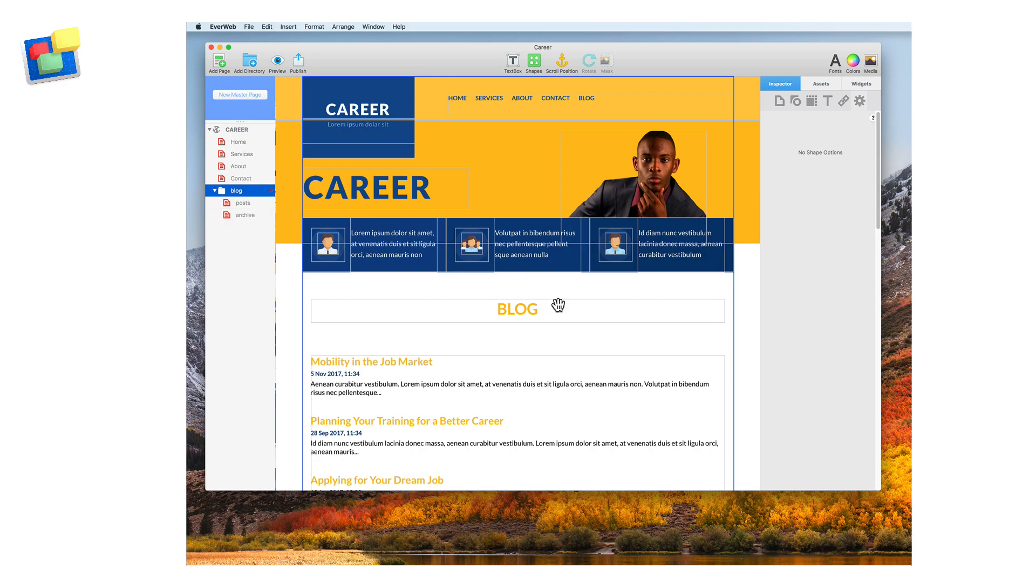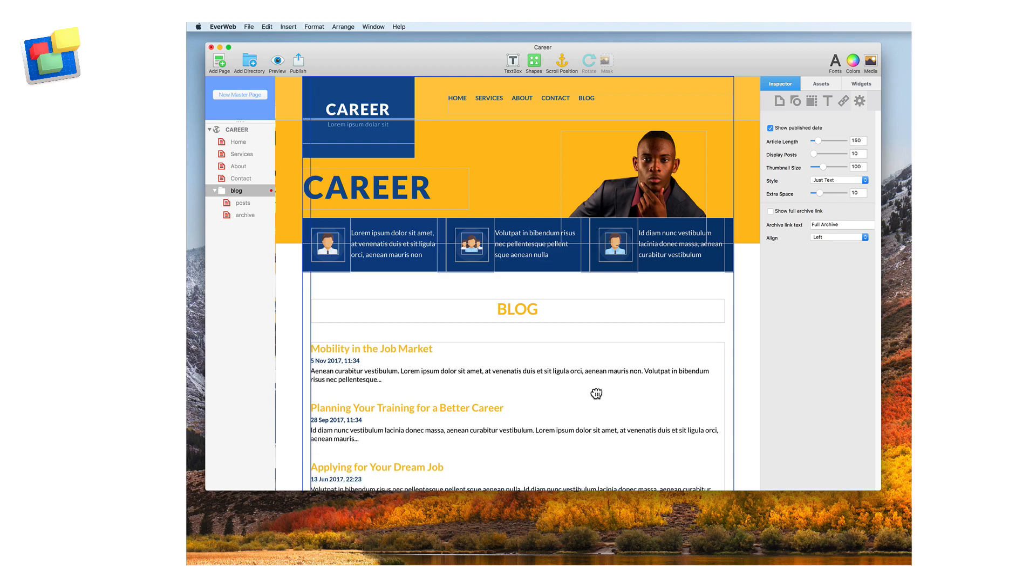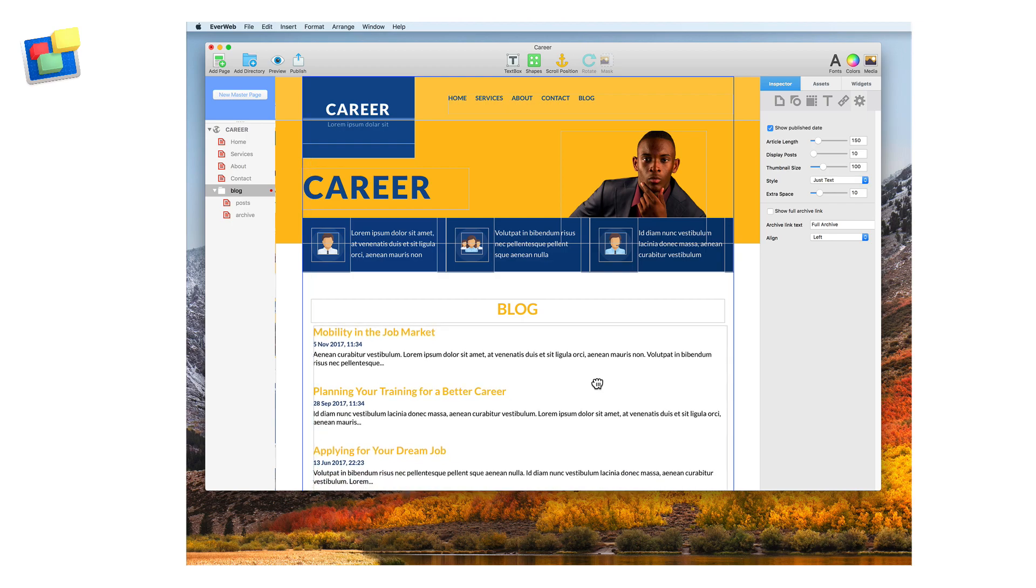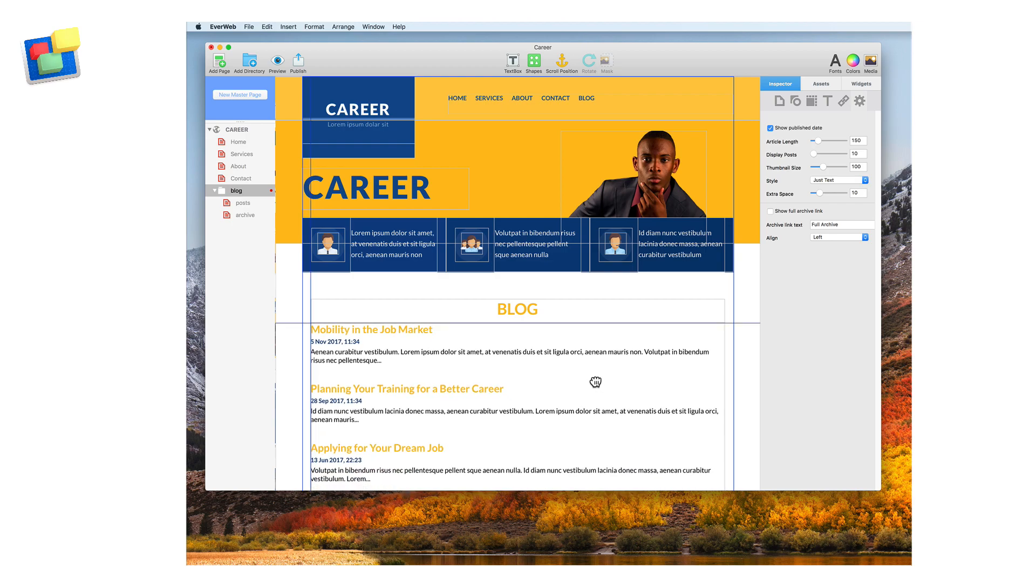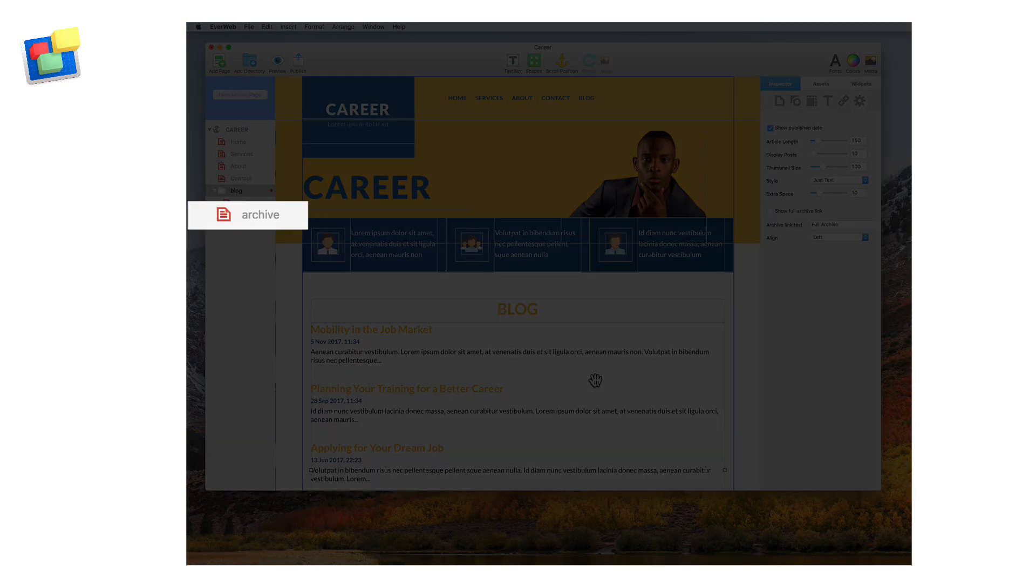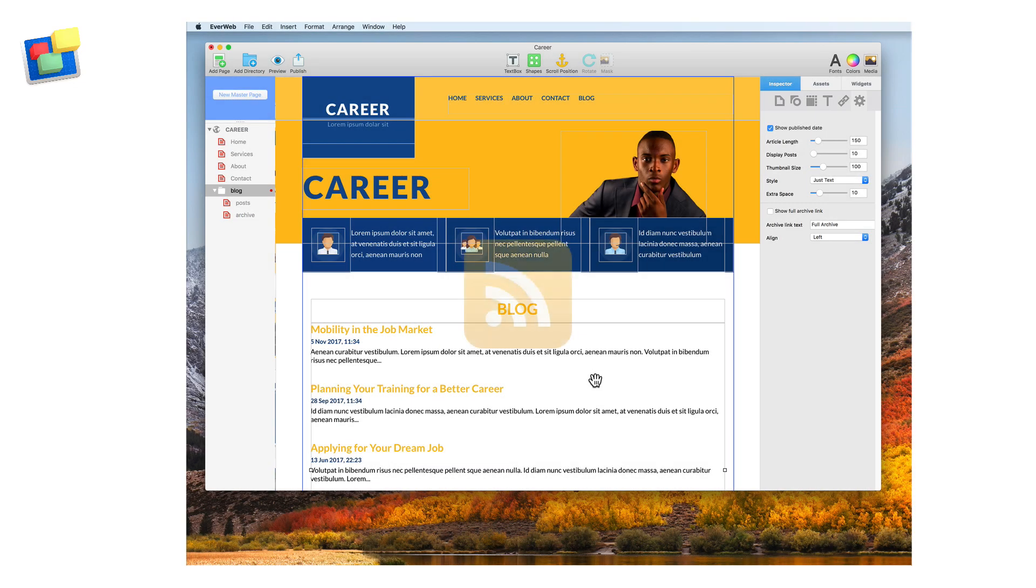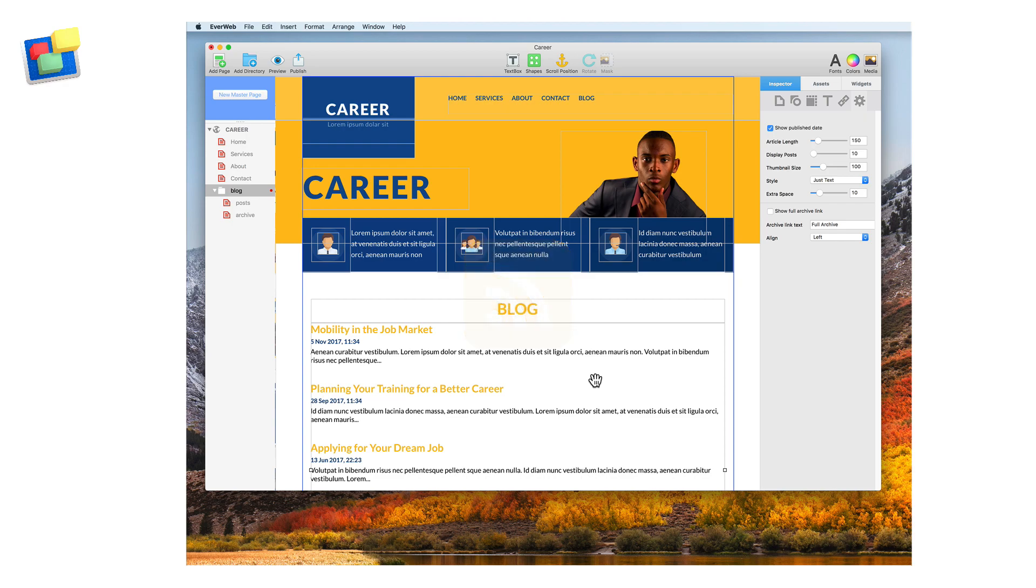In this video, I'm going to show you how you can format and style the blog main page, which is essentially the index to your most recent blog posts. You can apply the same formatting and styling options that I'm going to show you to your blog archive page, and also to Evweb's RSS feed widget, whose formatting and styling options work in the same way as I'm going to describe here.